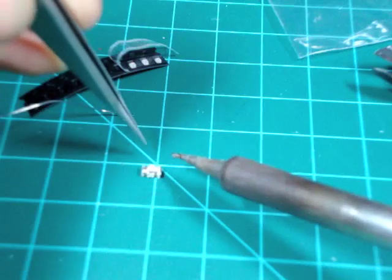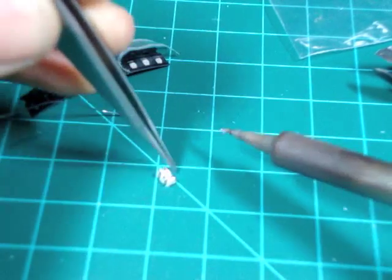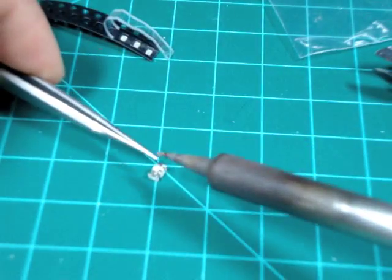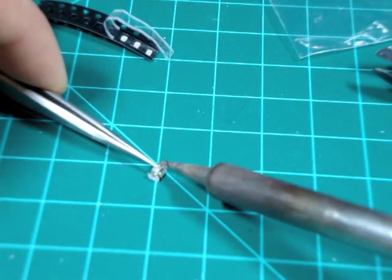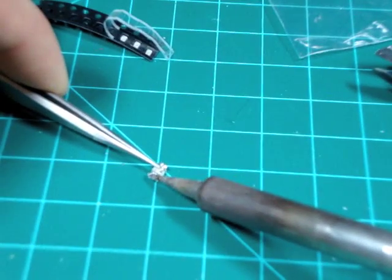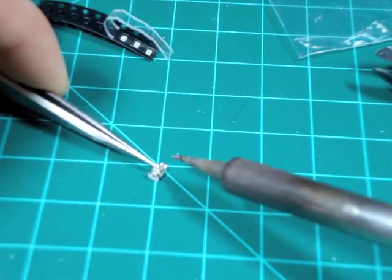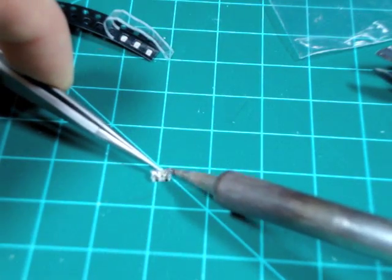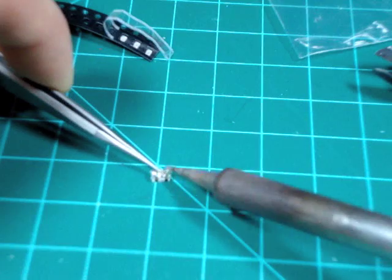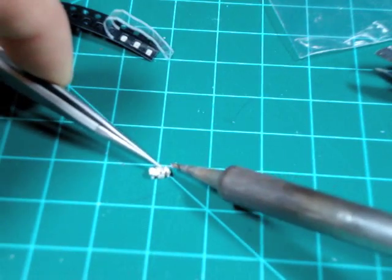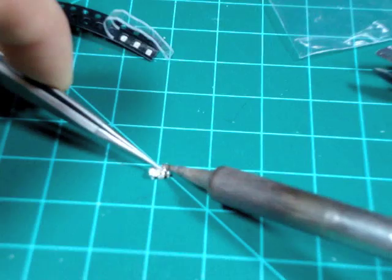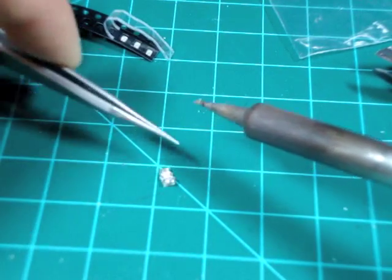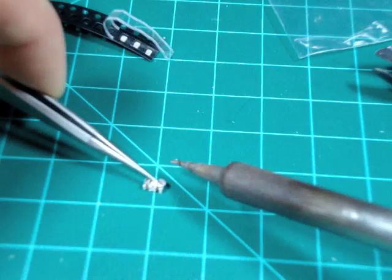Then what I do is I apply pressure to the top of the LED, then I heat up each side. This will cause the LED to sit flat on the PC board. Then I just clean up the edges, wiping off any excess and making sure that there's enough solder touching and connected to the pads of the surface mount LED.